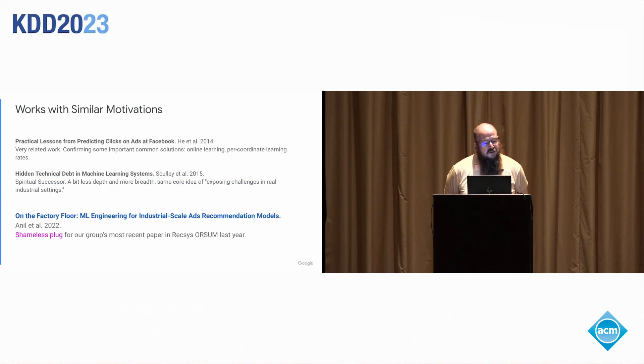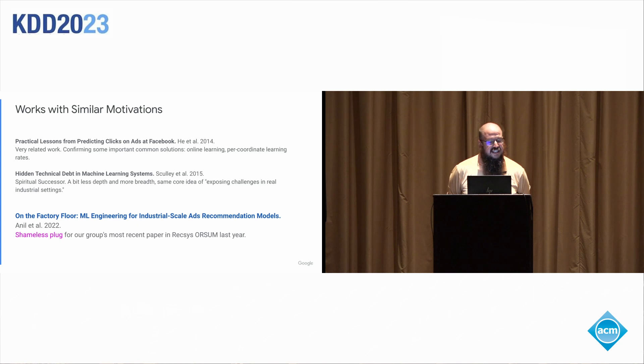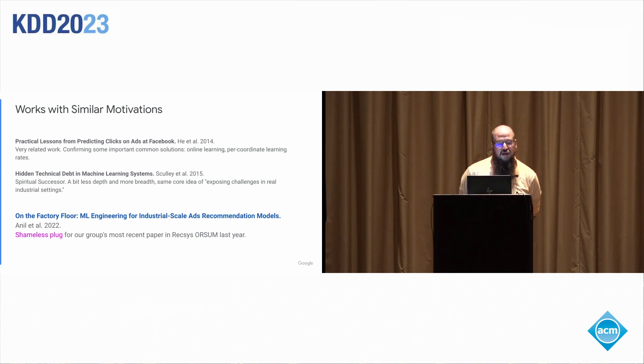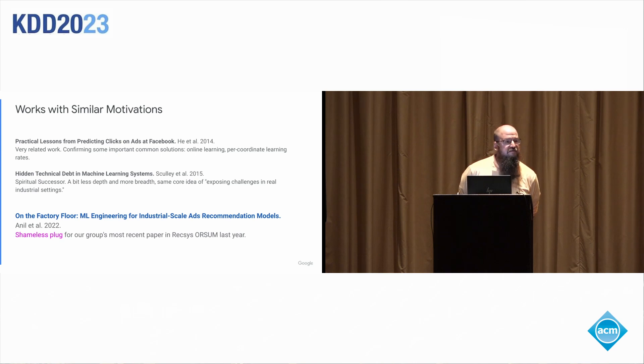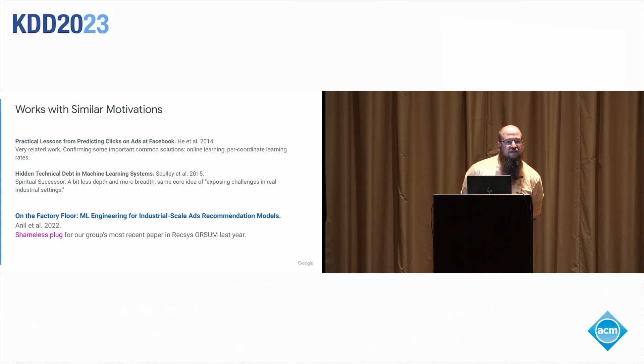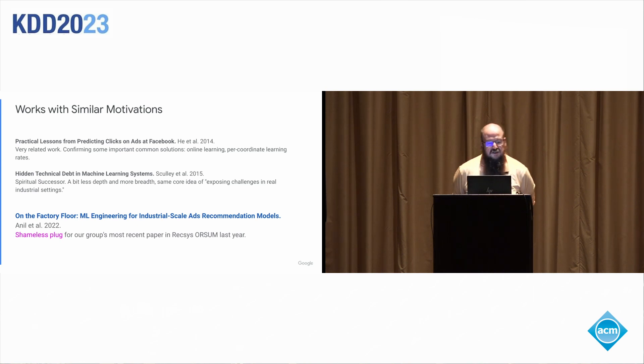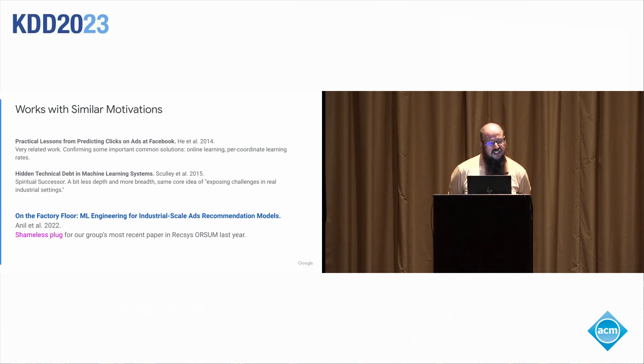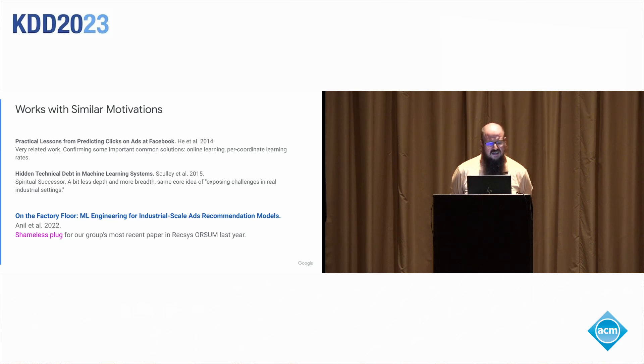A couple of similar works around the same time. The next year after in 2014, there was a large survey paper came out of Facebook. It's a very, very similar work. It's very related. The two of those together summarize a lot of the state of the art for a very large scale, sparse linear models. There was a lot of overlap in terms of technology that showed up. And so that was a nice one.